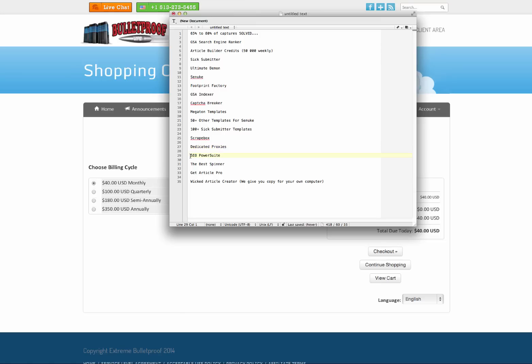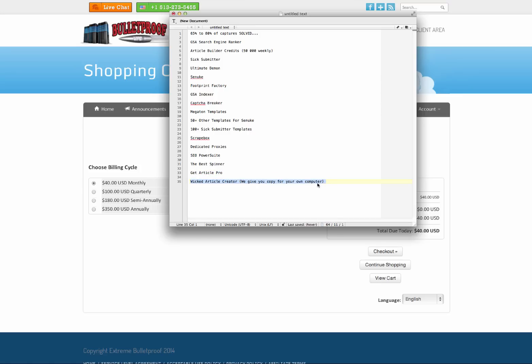SEO power suite. SEO power suite, guys, is $900 a year. And you get it within this VPS. And the best spinner, $50 a year. Get article pro. I'm not sure what the cost is on that. And then wicked article creator again is $50 a year.